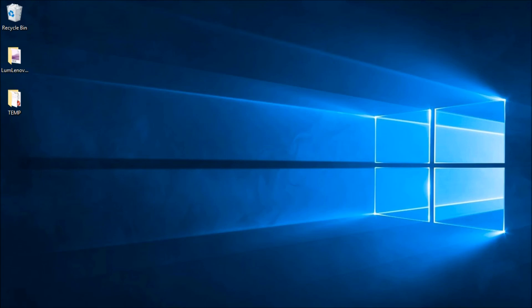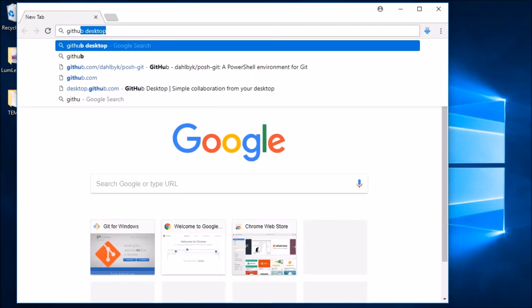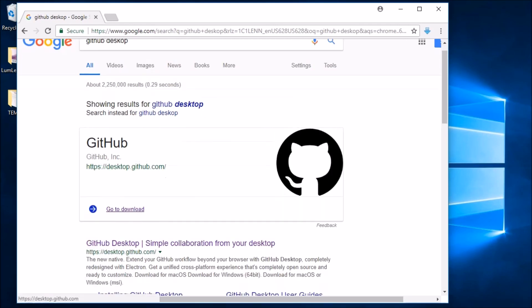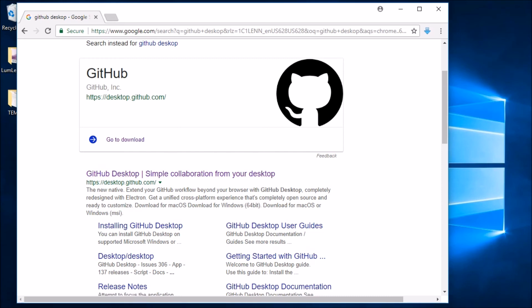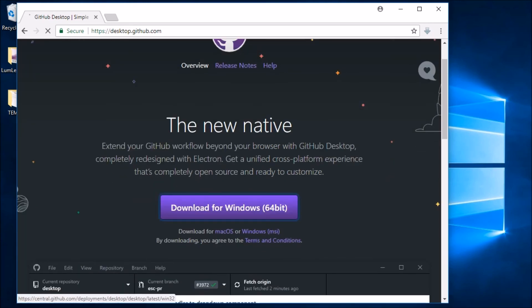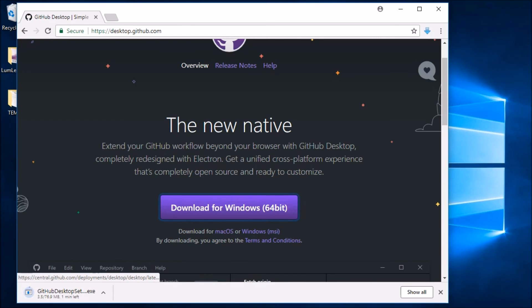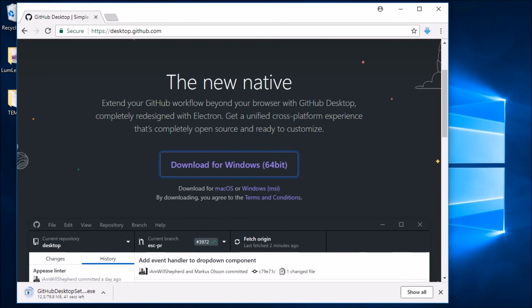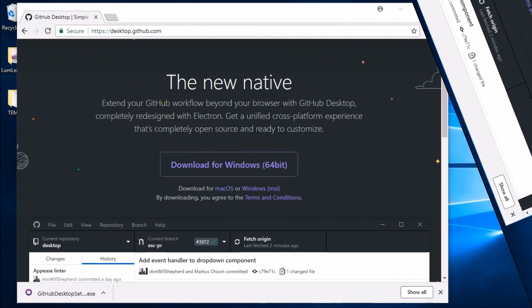Now let's install the GitHub Desktop application. I'll launch a browser and search for 'GitHub Desktop' — it's usually the first hit and the URL is desktop.github.com. This is our GUI interface, and I'll click Download for Windows 64-bit. Once the download completes I'll come back and take a look.